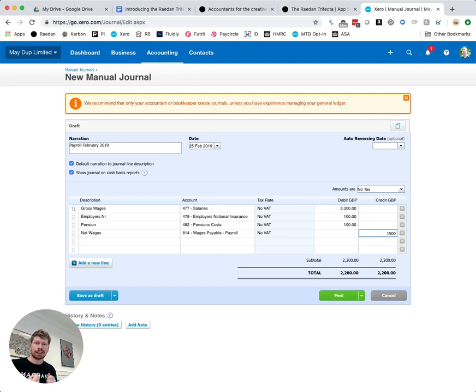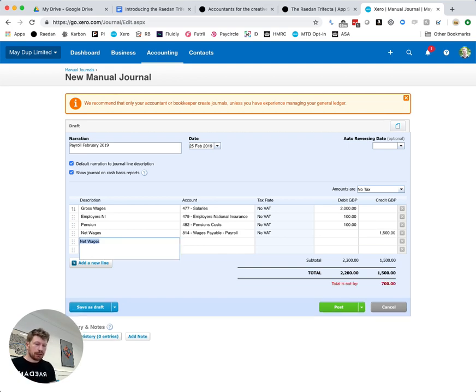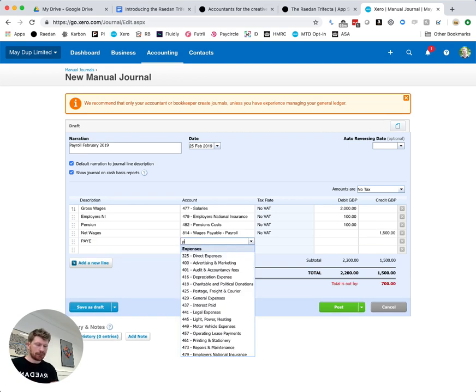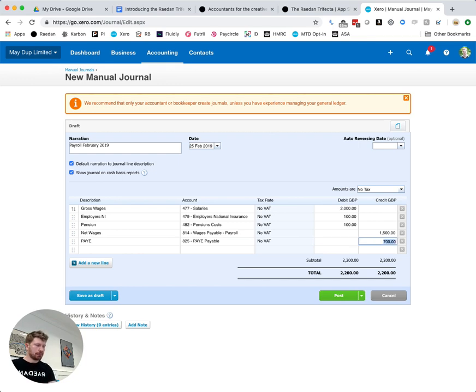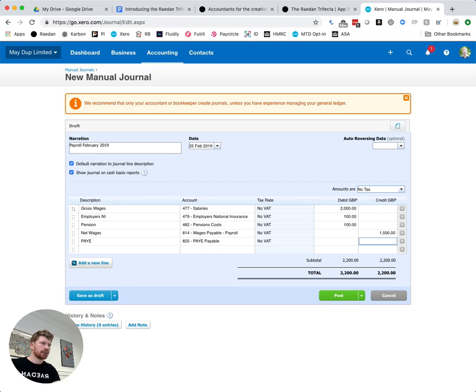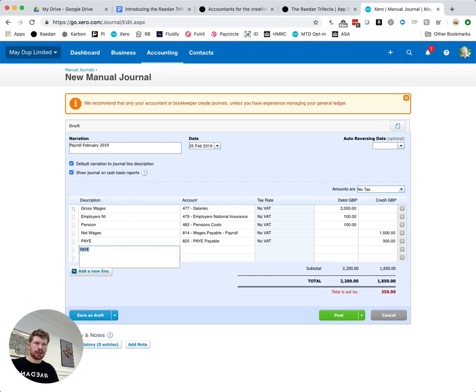Then you have PAYE or income tax. I'm going to say here the amount we need to pay HMRC for PAYE is going to be 350 pounds.